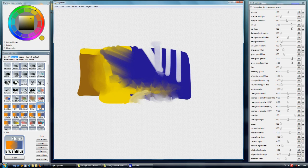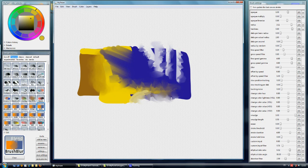So we can easily make this kind of pattern, just moving the pen tablet.